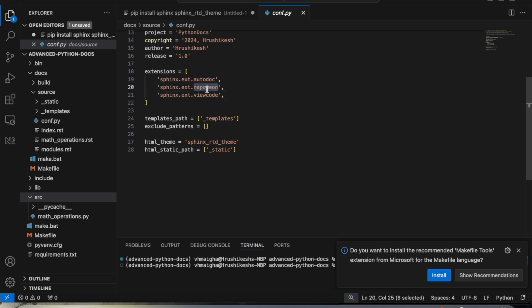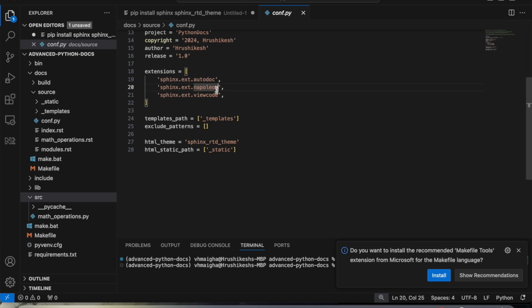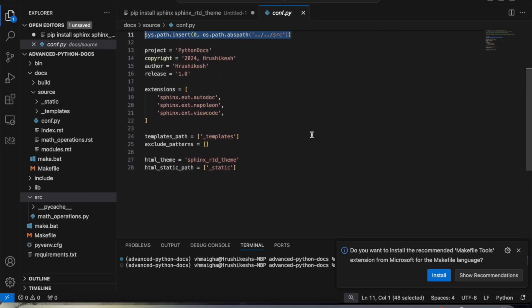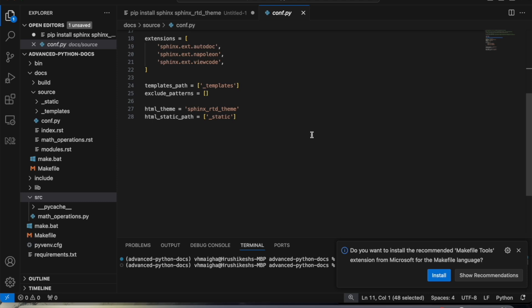In the extensions section we have included 'sphinx.ext.autodoc', and similarly we mention other plugins: napoleon and viewcode. Autodoc is responsible for generating documentation from docstrings, and those docstrings should be in Google style. Viewcode is used to include links to the source code. We also modified sys.path to make sure Sphinx considers the docstrings in all source files inside the source folder.